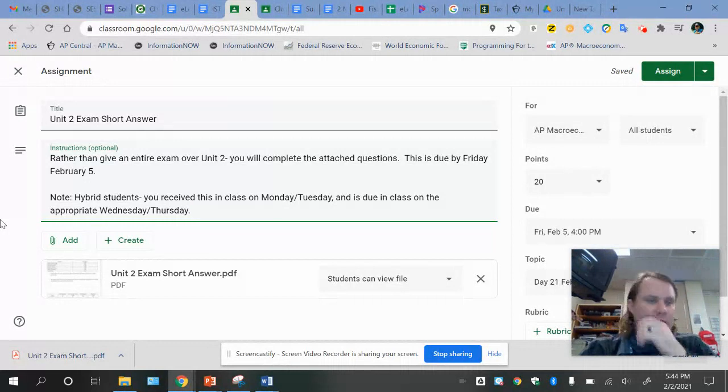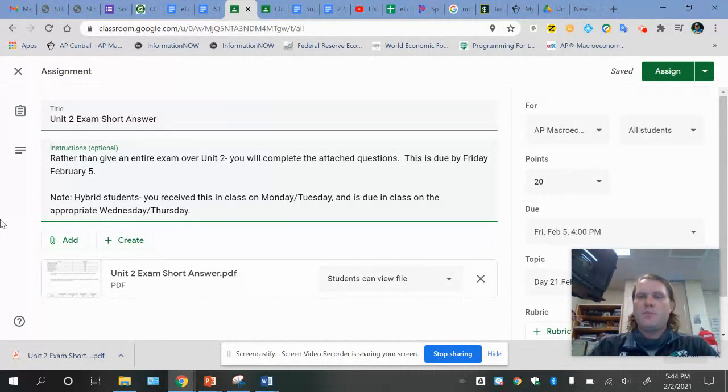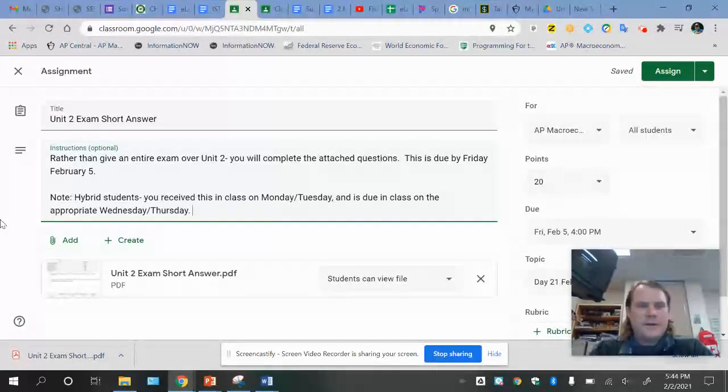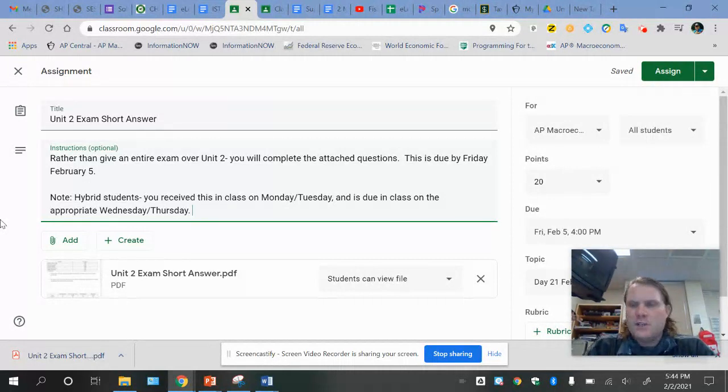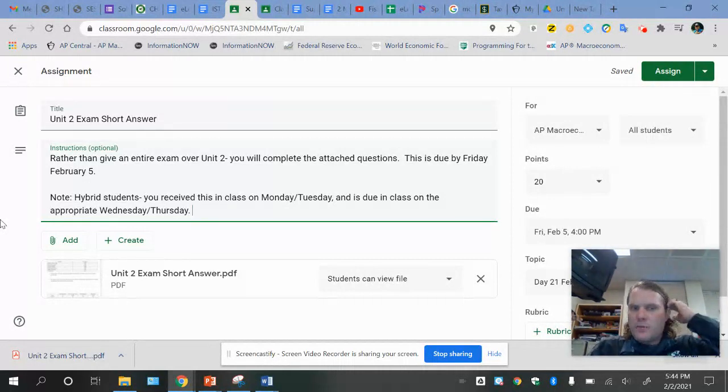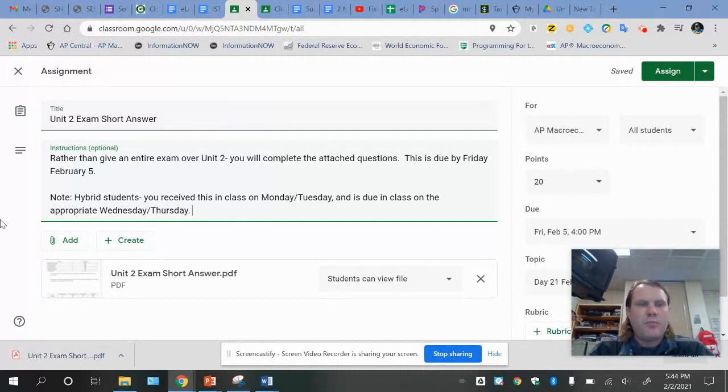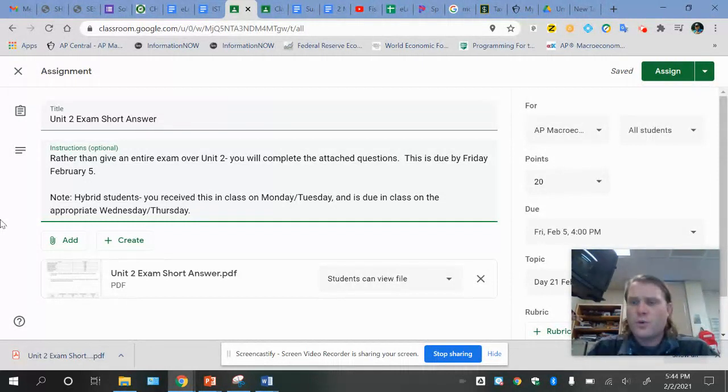The good news is we're going to eliminate some of the exam type assessments, at least for this unit. So we're able to grade some things on completion with my AP stuff and give you some good practice as we prepare for stuff.